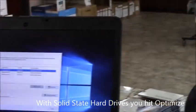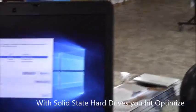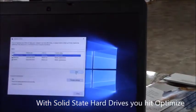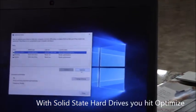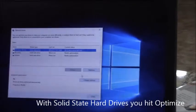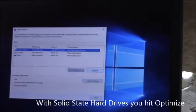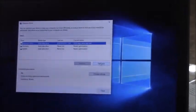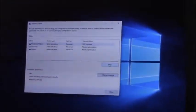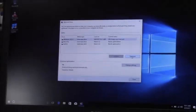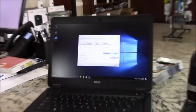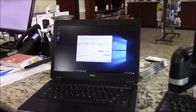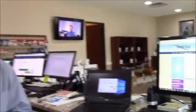Instead of actually running a disk defrag, you're going to say 'optimize.' Just go ahead and optimize — normally it's your C drive. Let that run, and as soon as it's finished you should be good to go.